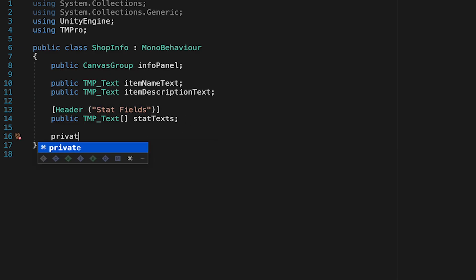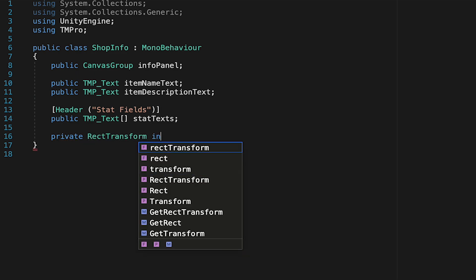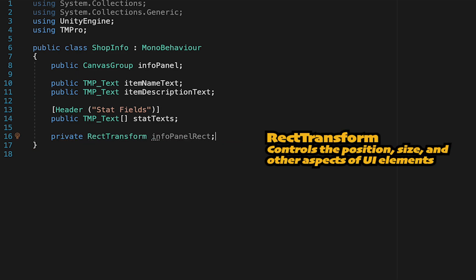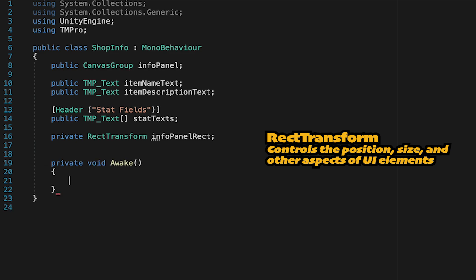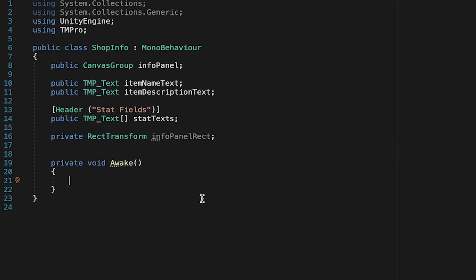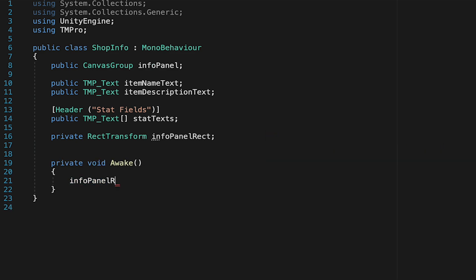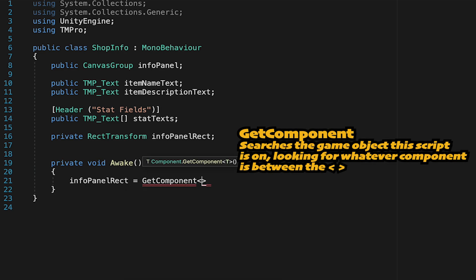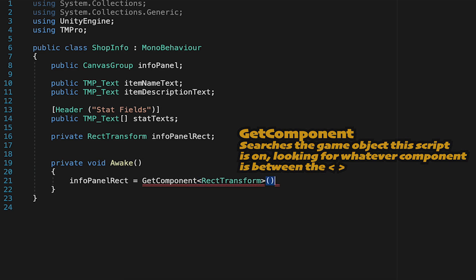Now in order to make this panel move around and follow the mouse we'll need a reference to its transform and since it's a UI element it'll be specifically the rect transform. We'll then make an awake method so that as soon as this fires up it'll find the info panel rect and here we're just going to get it right off the component.